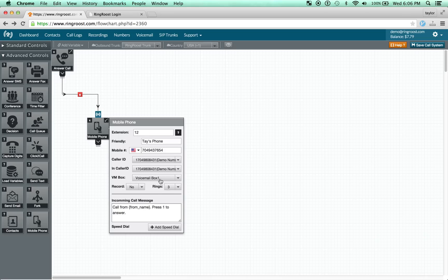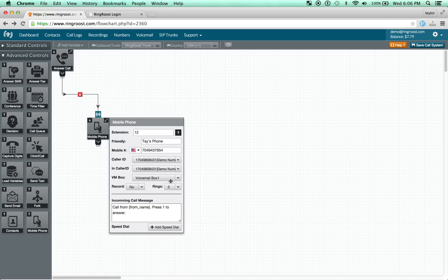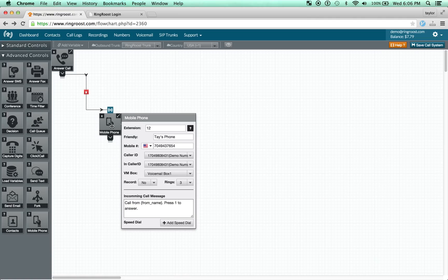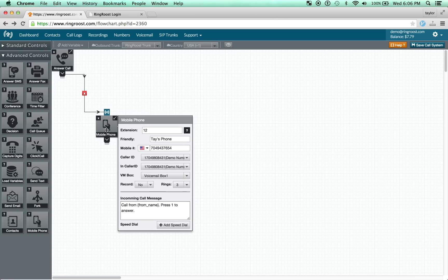The voicemail box is whatever voicemail box you want the call to go to if it's not answered. You can record the call and this is how many times the phone will ring when a call is coming in, how many times your phone will ring before it sends them to voicemail.